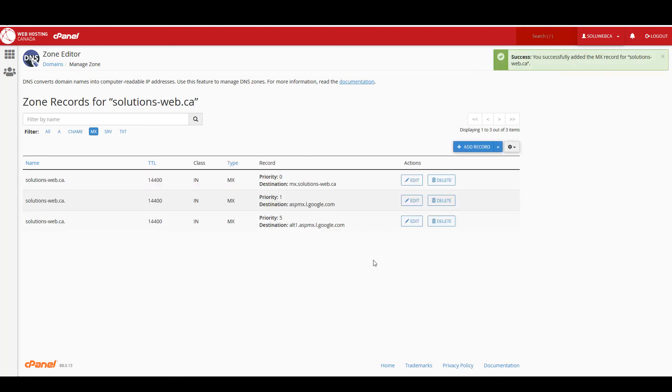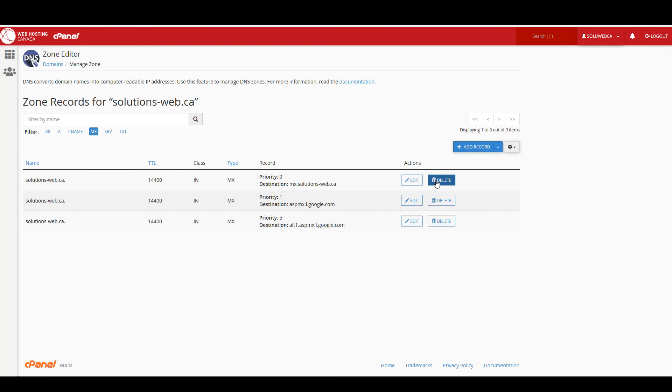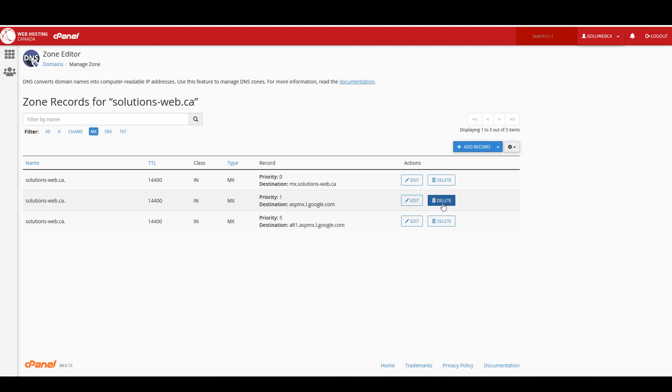So now if I was actually changing to Google's MX records at this point, I would delete the original record and then G Suite's records would take over. But because I'm just demonstrating, instead of that I'm going to delete the G Suite MX records.